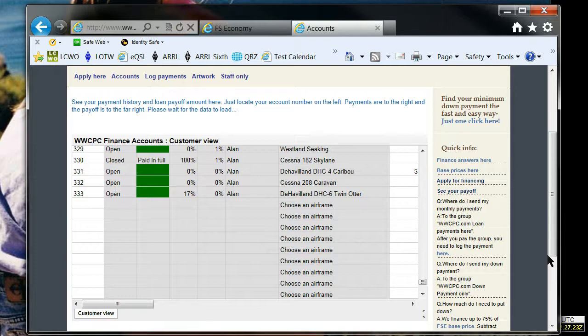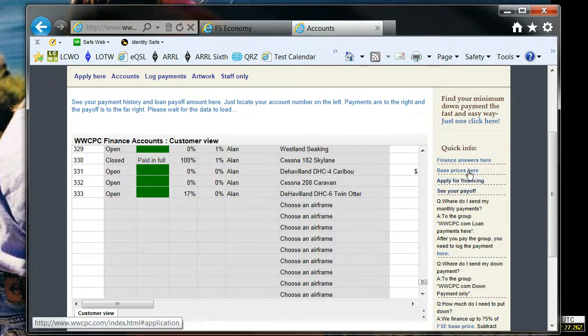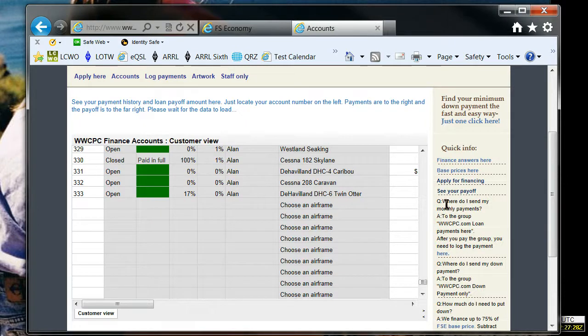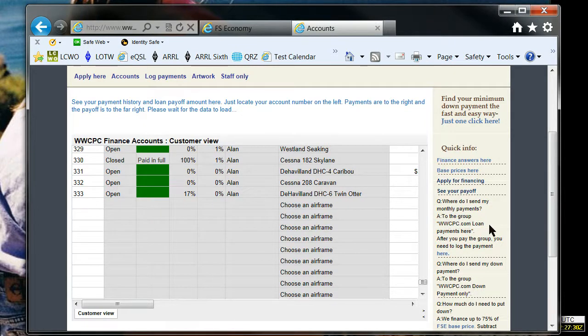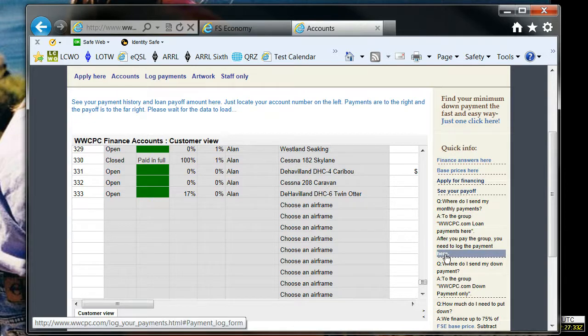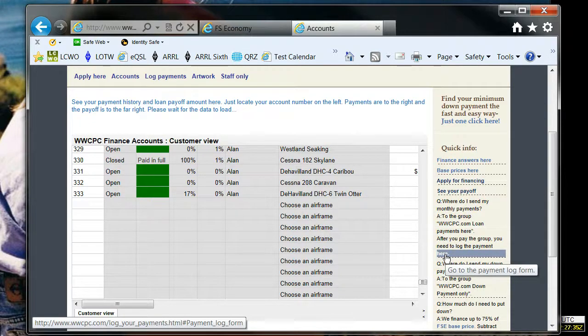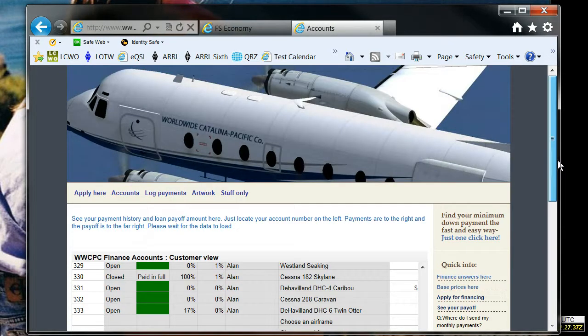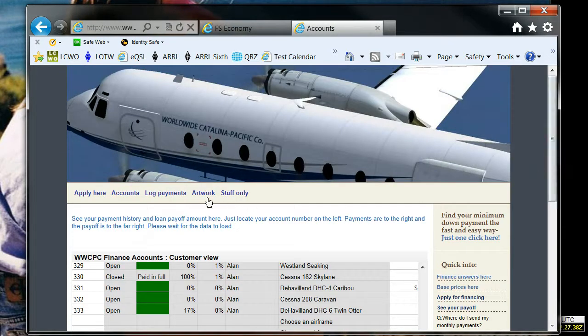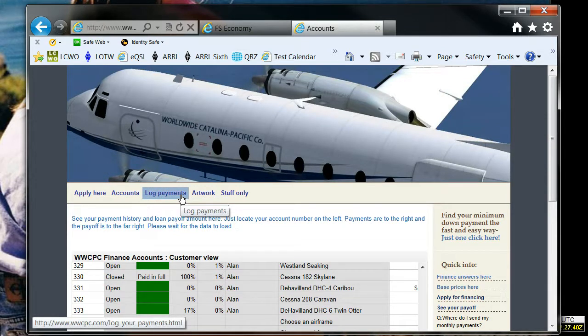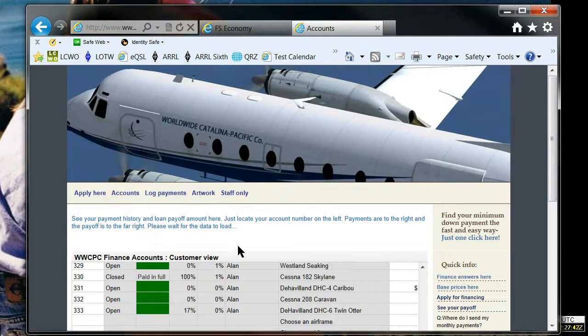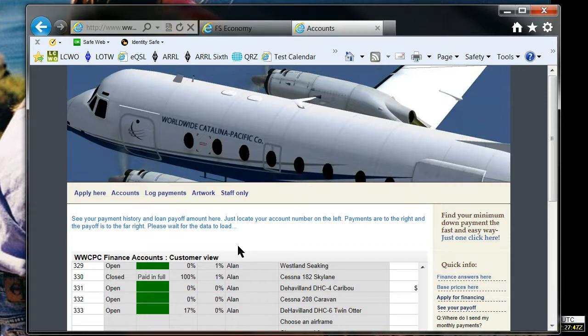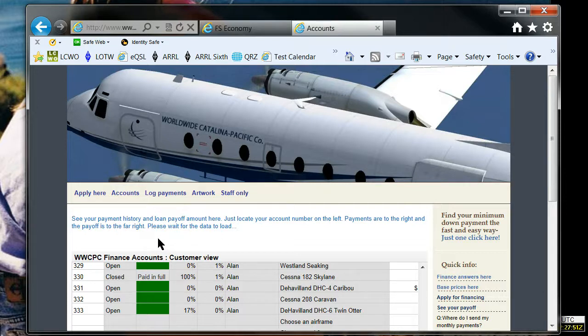Now, what about making the payment? How do I make a payment? The answer is right over here, in this side panel. You make it to the group www.cpc.com loan payments here. This link will just take you over to this page right here, log payments. So making a payment is two steps. You have to make the payment in FSE, the actual payment, and then you have to tell us you made it so that we can log it into our accounting over here, so that we know when the aircraft is paid off, so we can get it transferred to you.